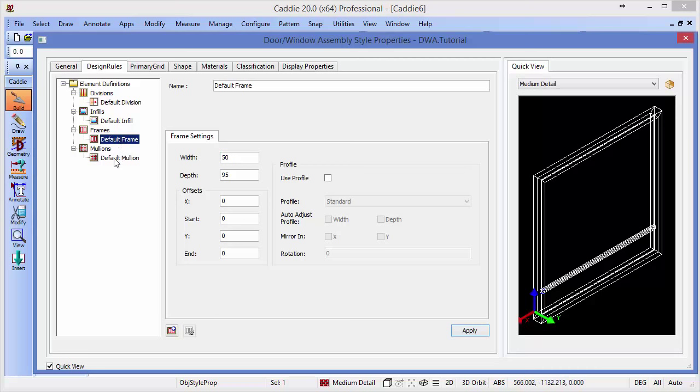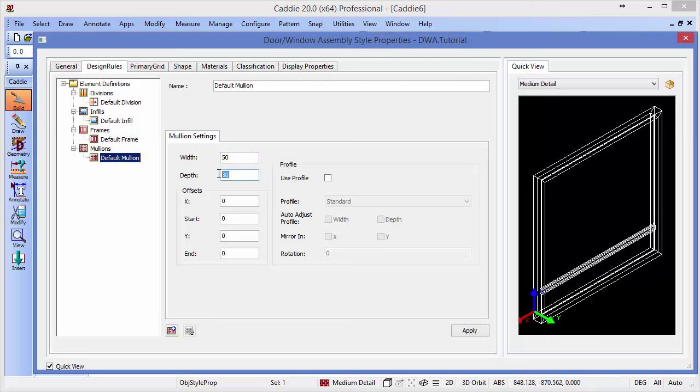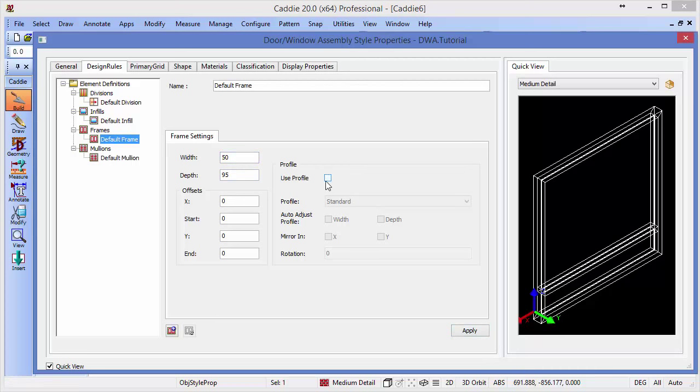We can do the same thing with the mullion. So the mullion here, we have the default mullion. For the purposes of this particular DWA, we'll change that to 50 and 95 to mimic the overall frame. You'll also see that we have the ability to use profiles, both on frames and mullions.